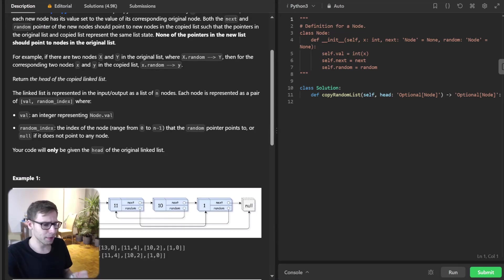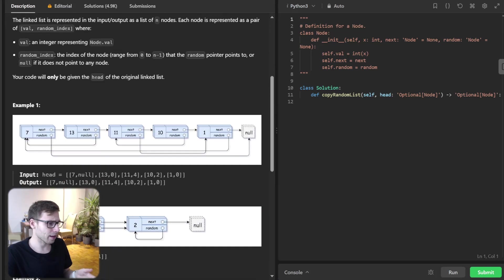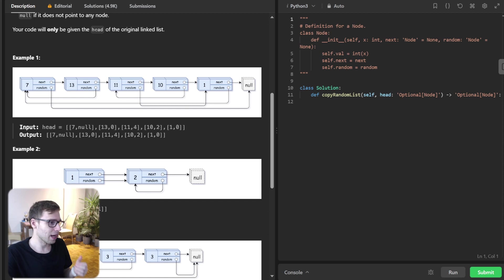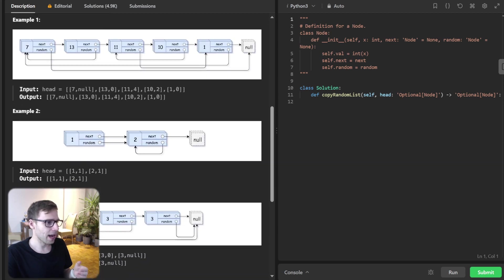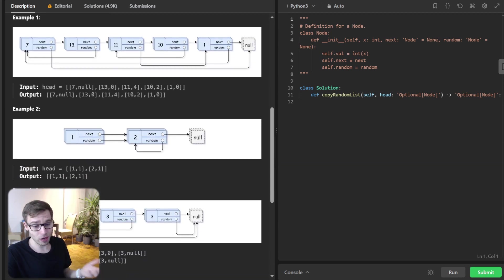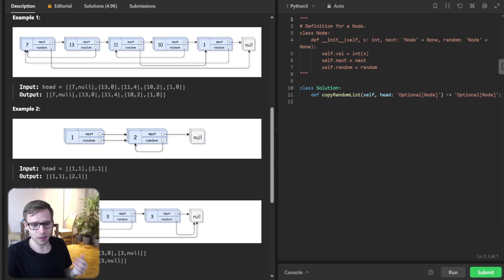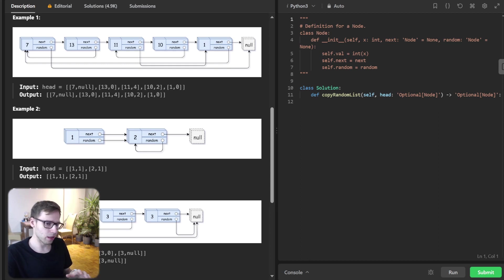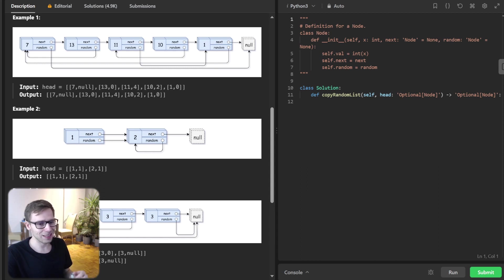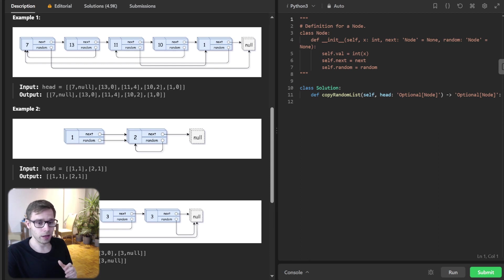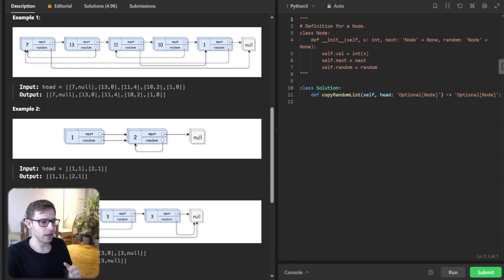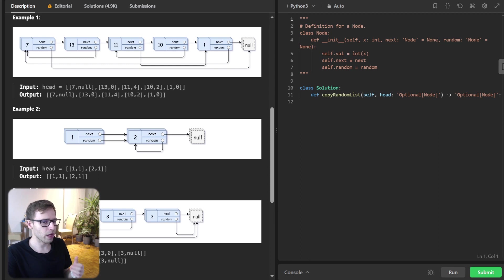In this problem, we have a linked list and each node has two pointers: next and random. The next pointer points to the next node in the list and the random pointer can point to any node in the list or be null. Our task is to create a deep copy of this list. Deep copy means that we should generate a new list with new nodes that mimic the original list in terms of structure and random pointers as well.